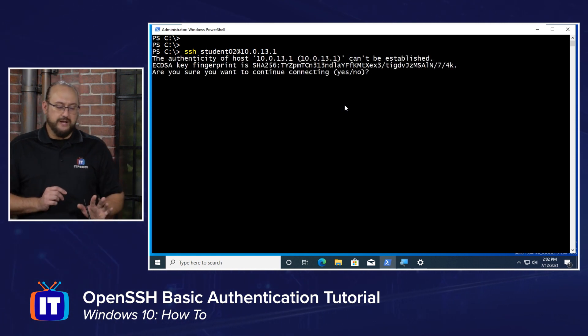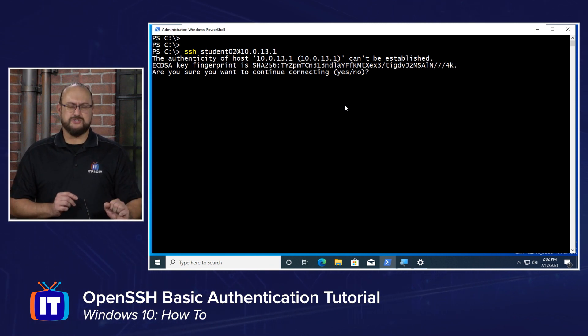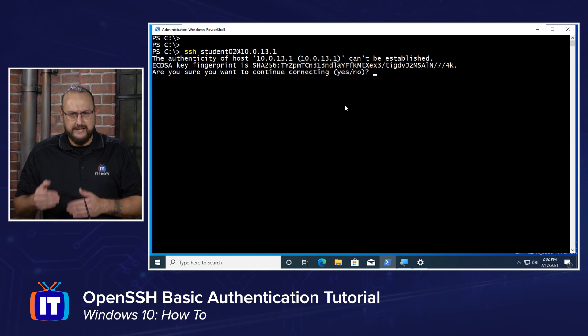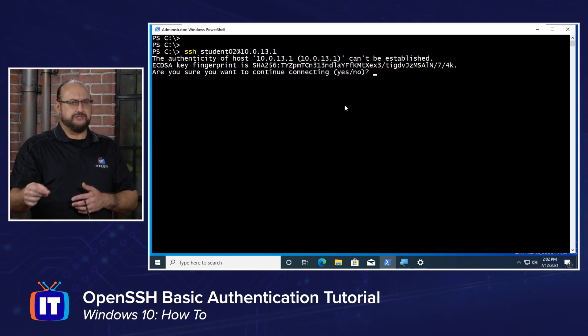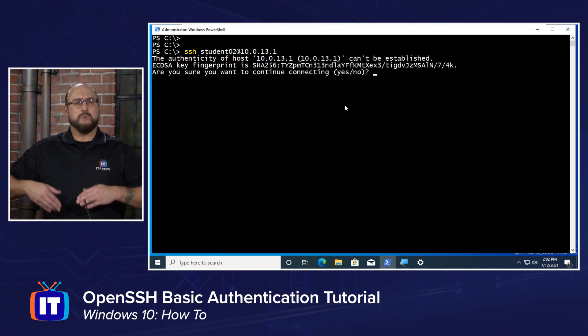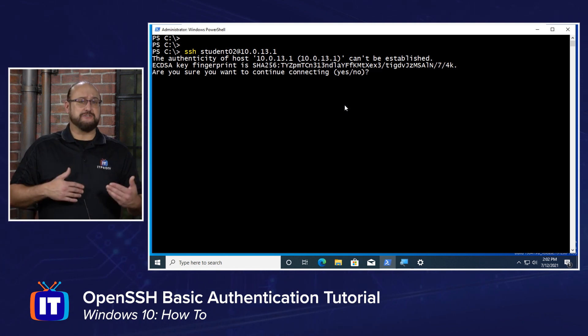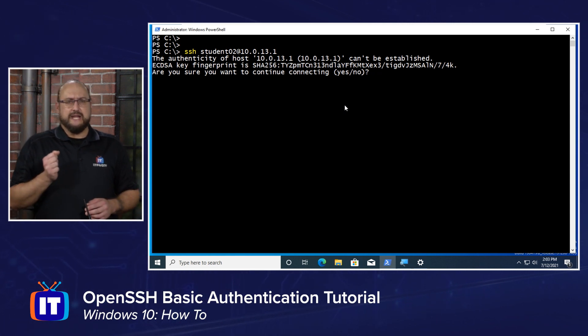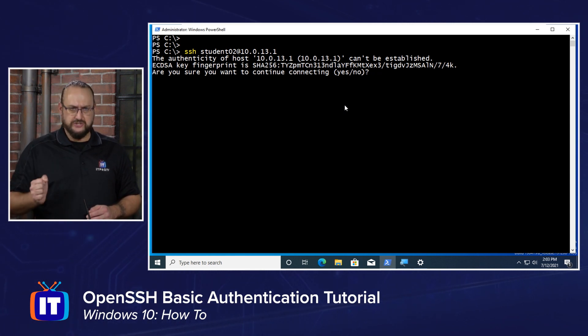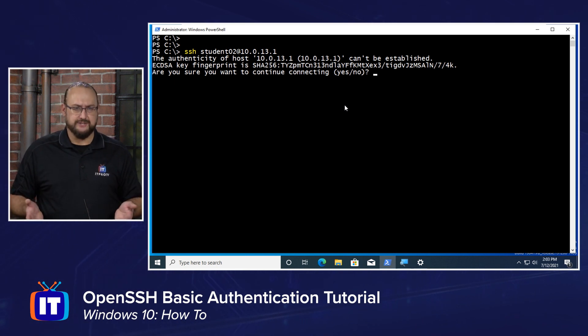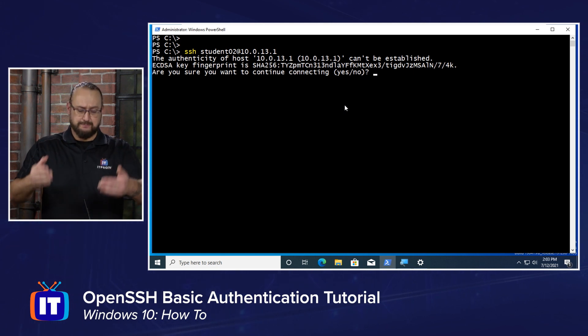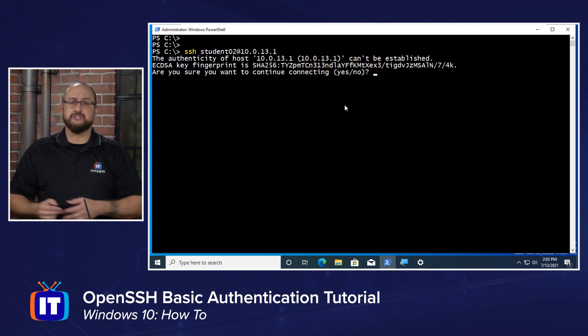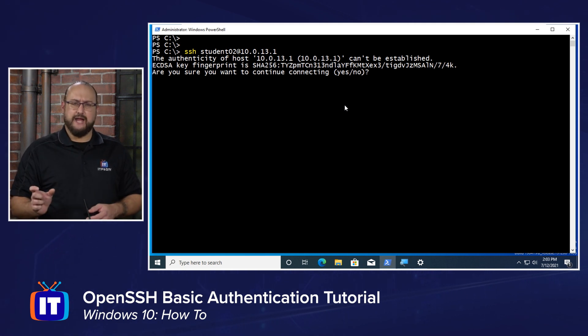Now, what you're seeing right here is notice that it says the authenticity of host, and then it gives the IP address, cannot be established. What that means is our SSH server has created a self-signed identity. When we, in the last video, started the SSH server service, it generated what's known as a host key. That host key is kind of like your digital driver's license. What the server is doing is it's presenting back to the client that we're making the connection from. It's saying, here's my identity.